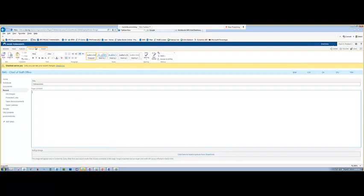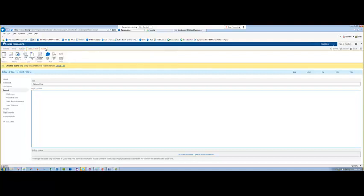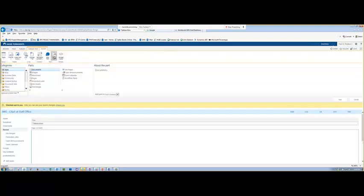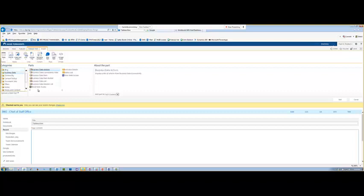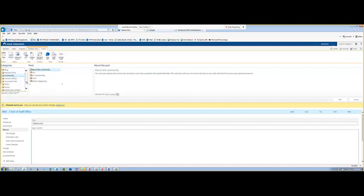It should take us into our new page already in Edit View. So then we'll go to insert. This time we'll go to web part. There are many different categories here. There's categories for blog, there's categories for business. This one gets used quite often for displaying Excel sheets.